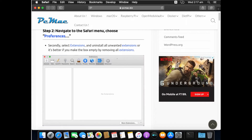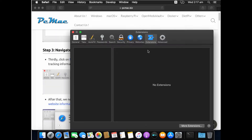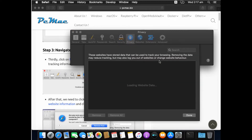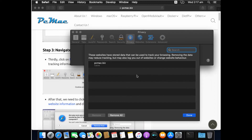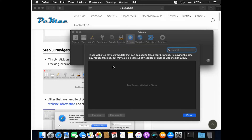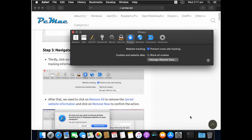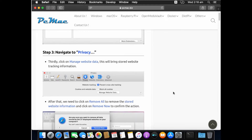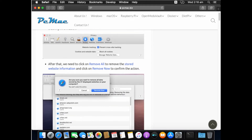Now go to Safari Preferences and click on Privacy, then click on Manage Website Data. It will bring up a list of websites. Click Remove All and then Remove. All saved website data will be removed. Click Done to complete step 3.